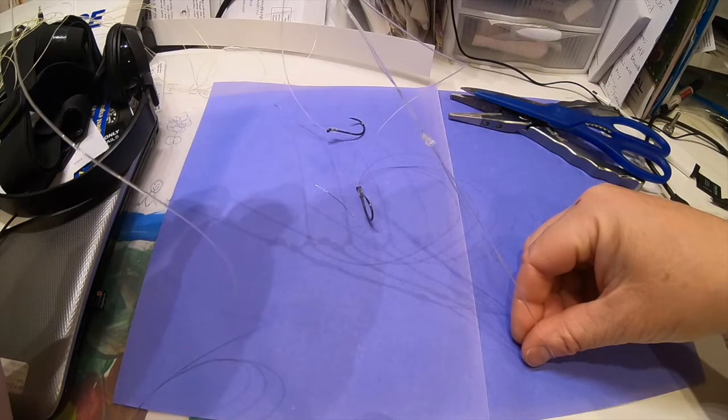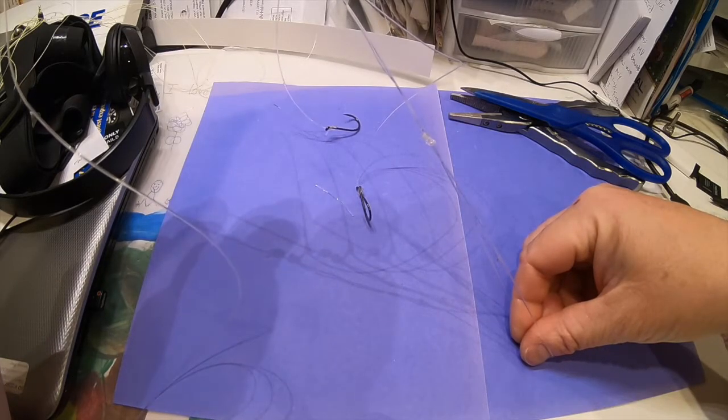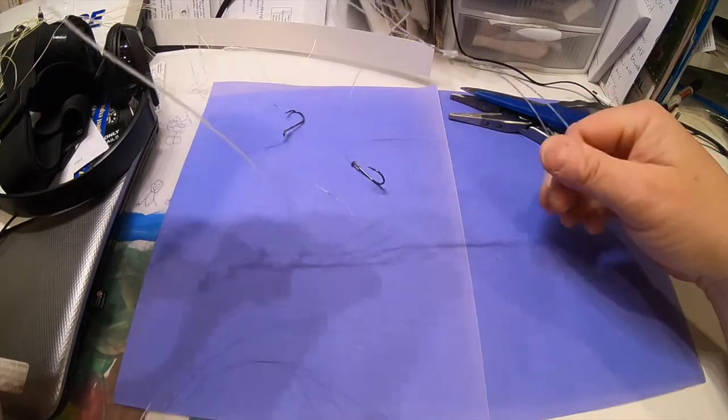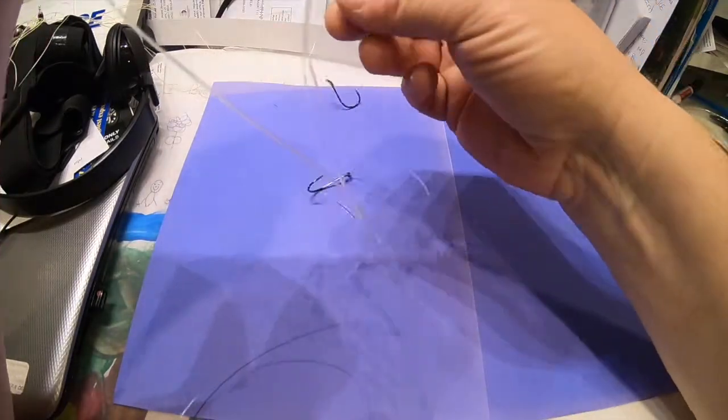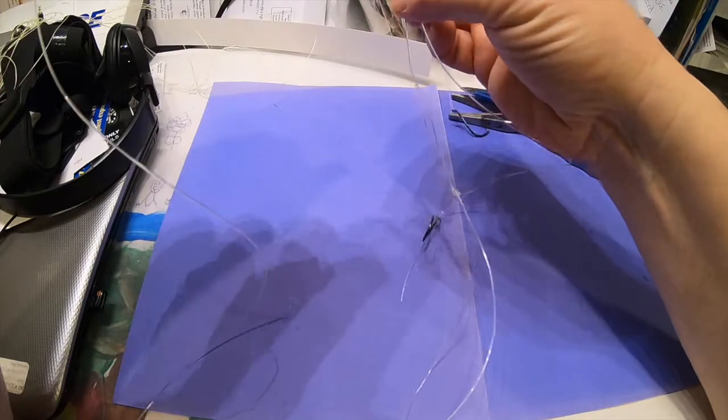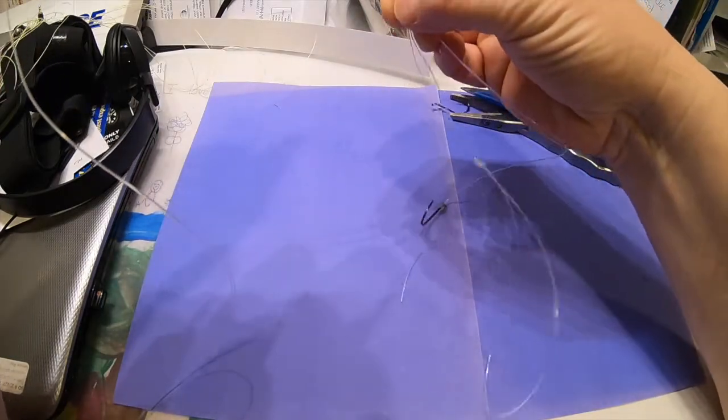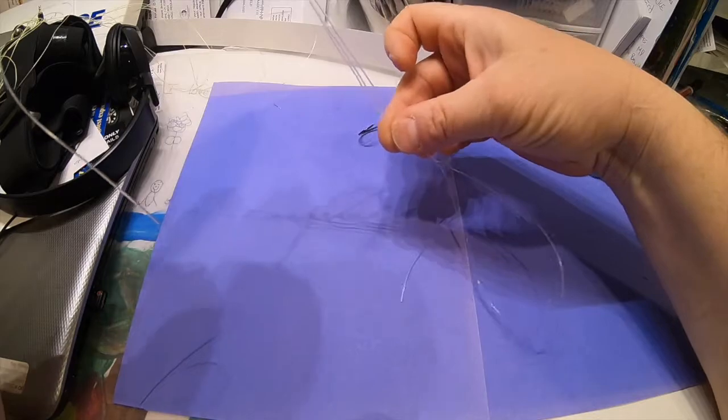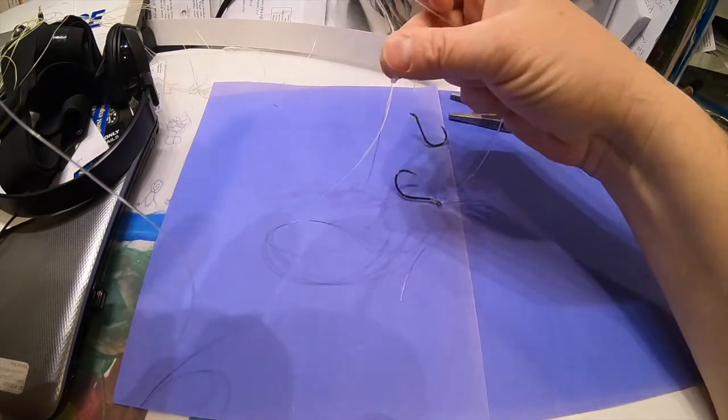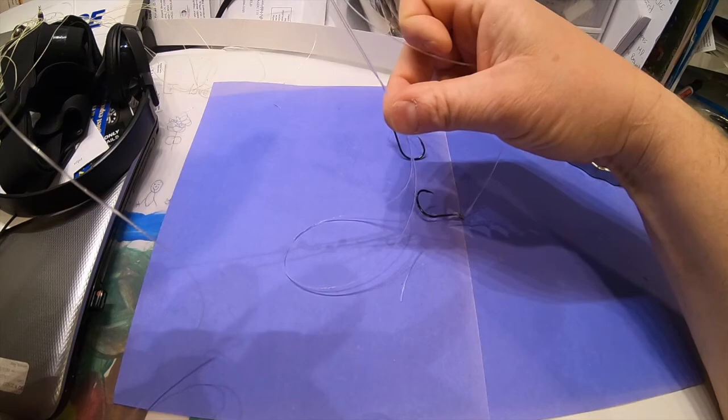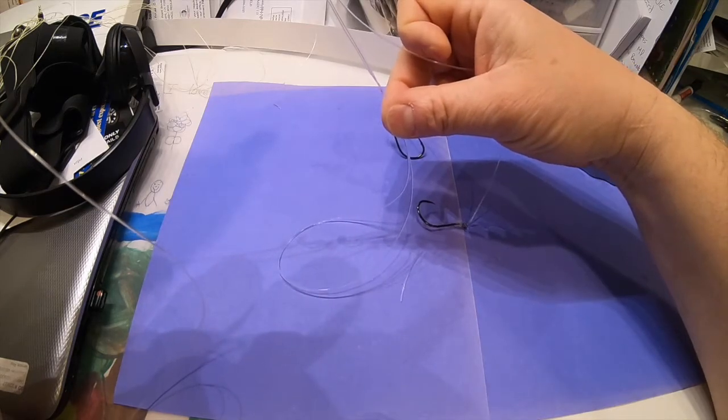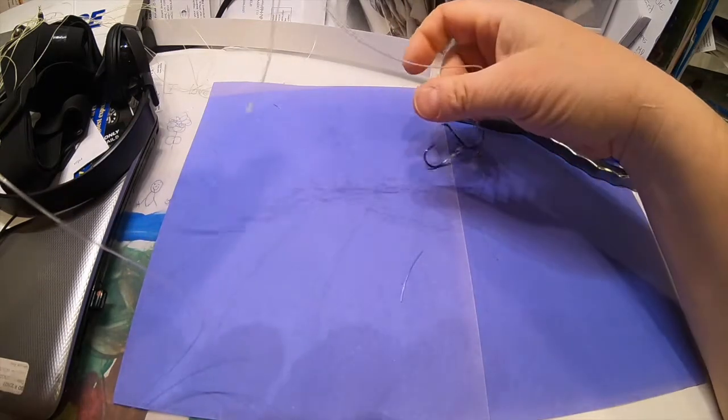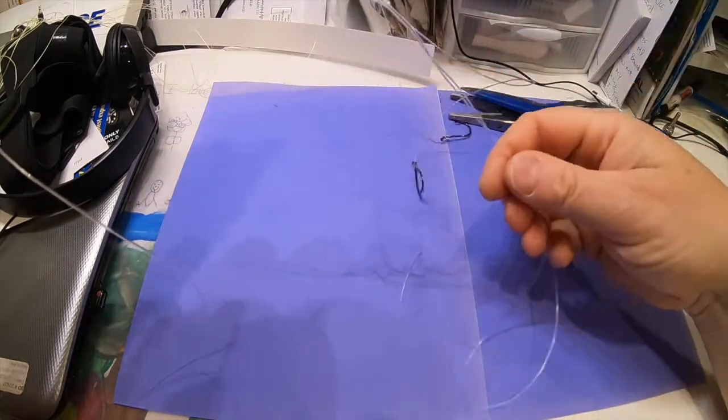Even if on a hook set my rig here becomes a little dislodged and it slides down my leader, that's fine because I've got my breakaway knot that's gonna stop it right here and it's not a problem.